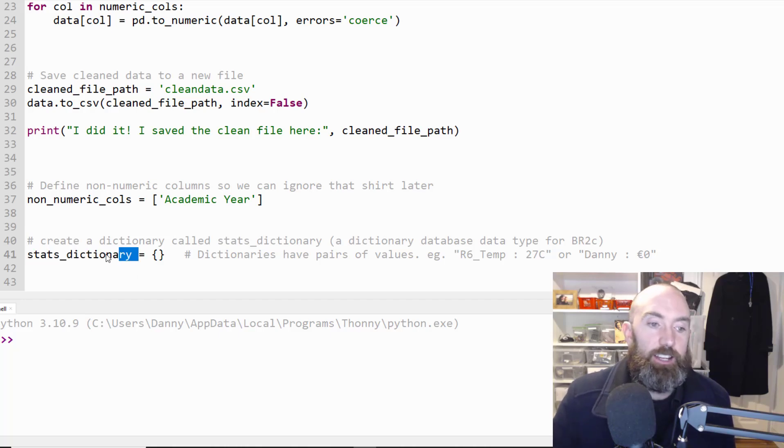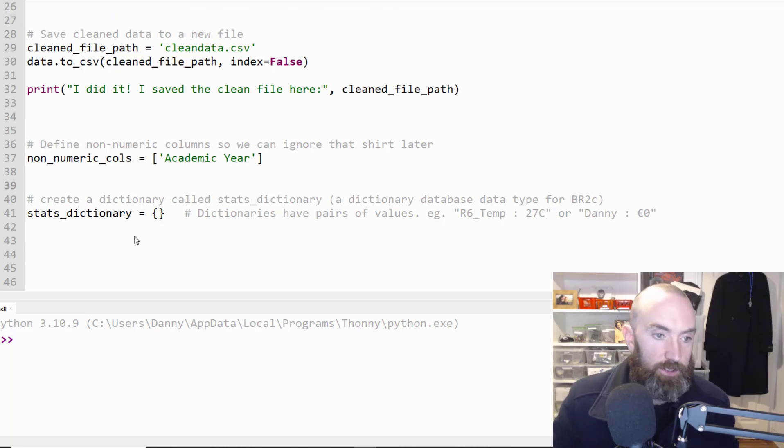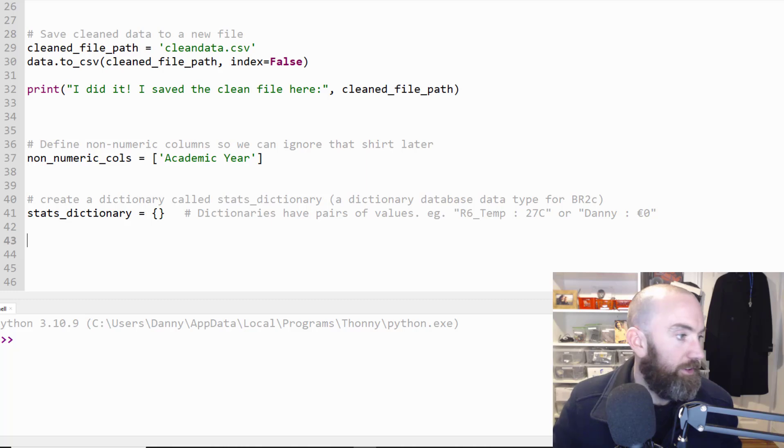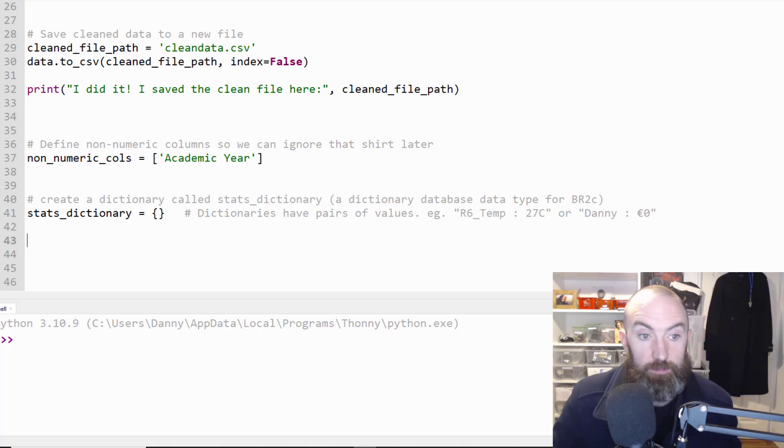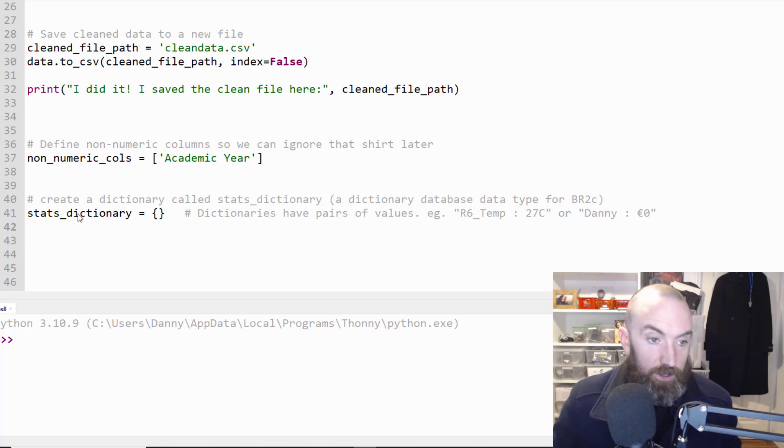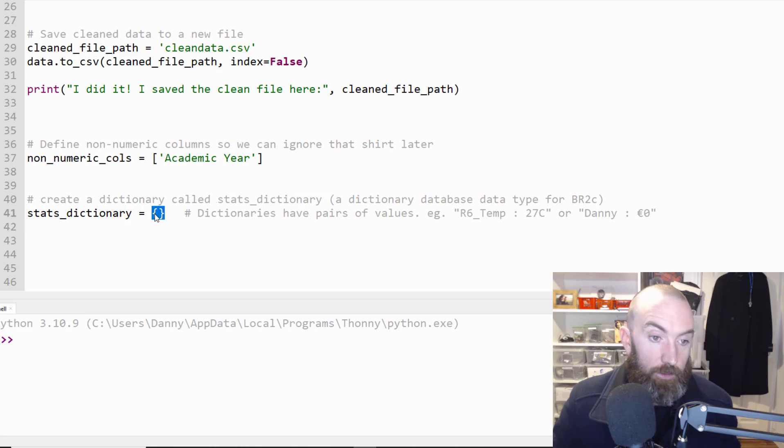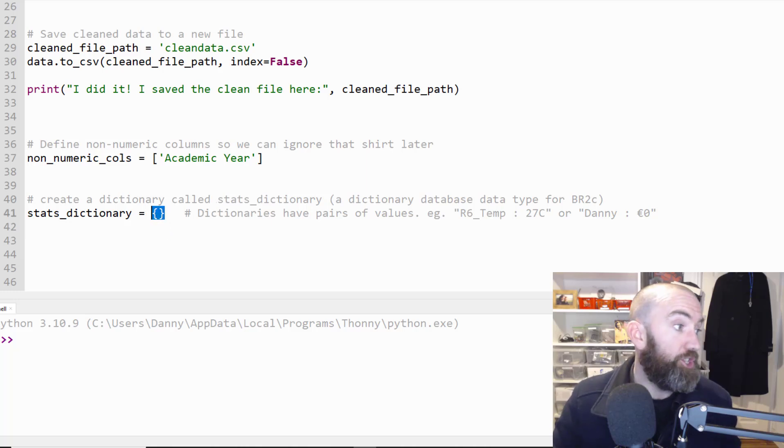They're called dictionaries in Python but they're not always called dictionaries. You could just call them a database type. So that's what we're going to use and I'm gonna just make an empty one then I'm going to put stuff into it.